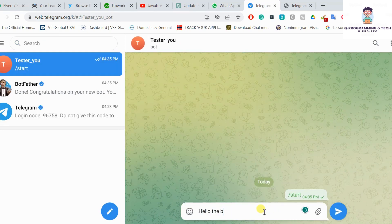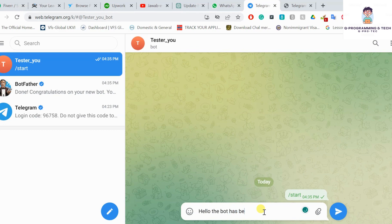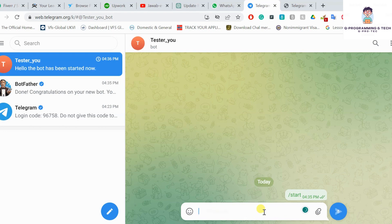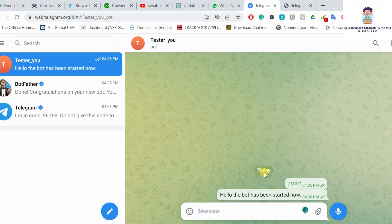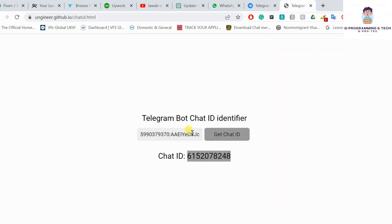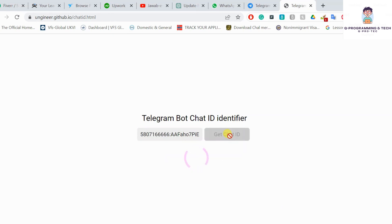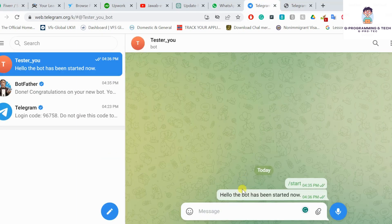The bot has been started. Now go back and click on the link that I provided in the description. Click on 'Get ID'. Wait for a while, it's going to take some time.